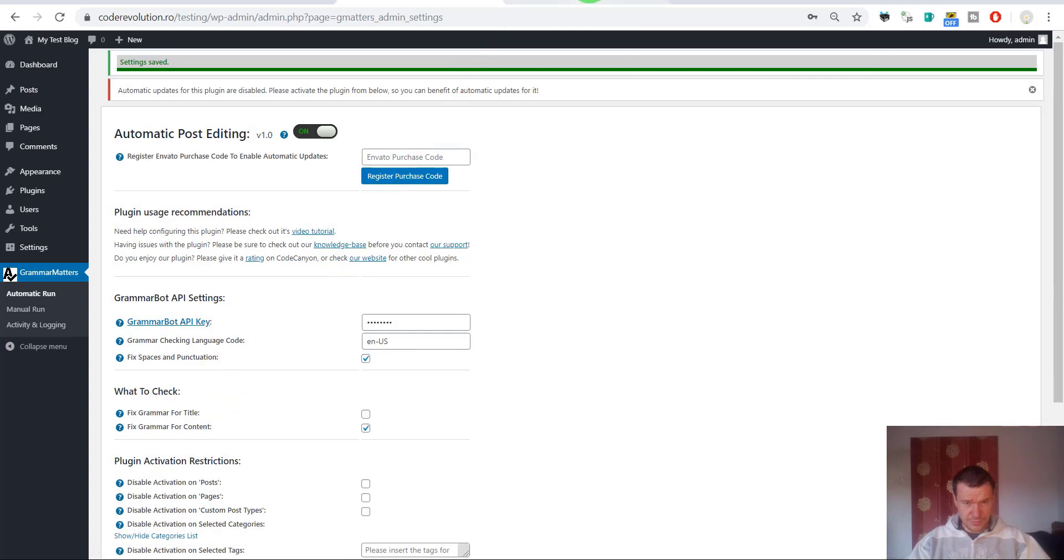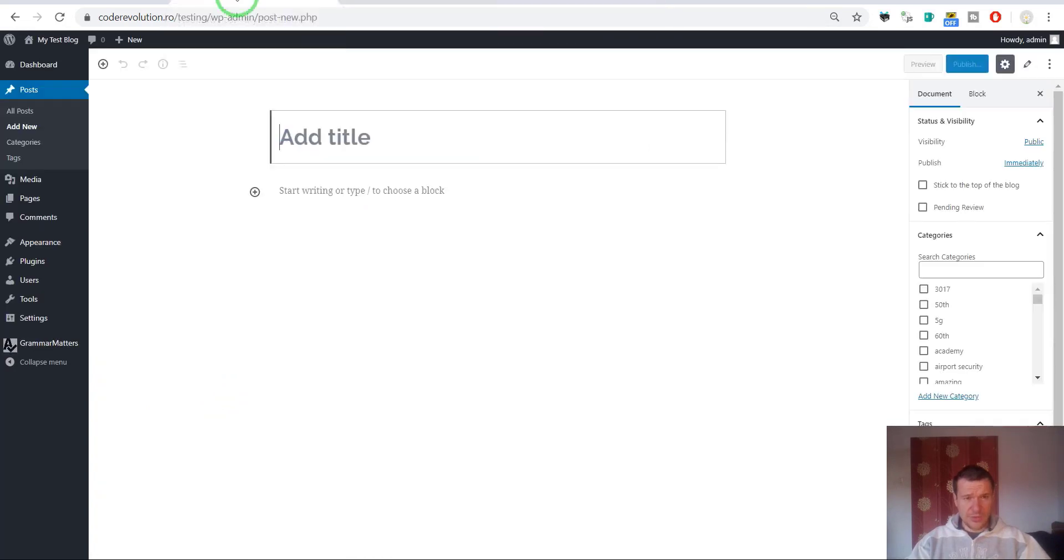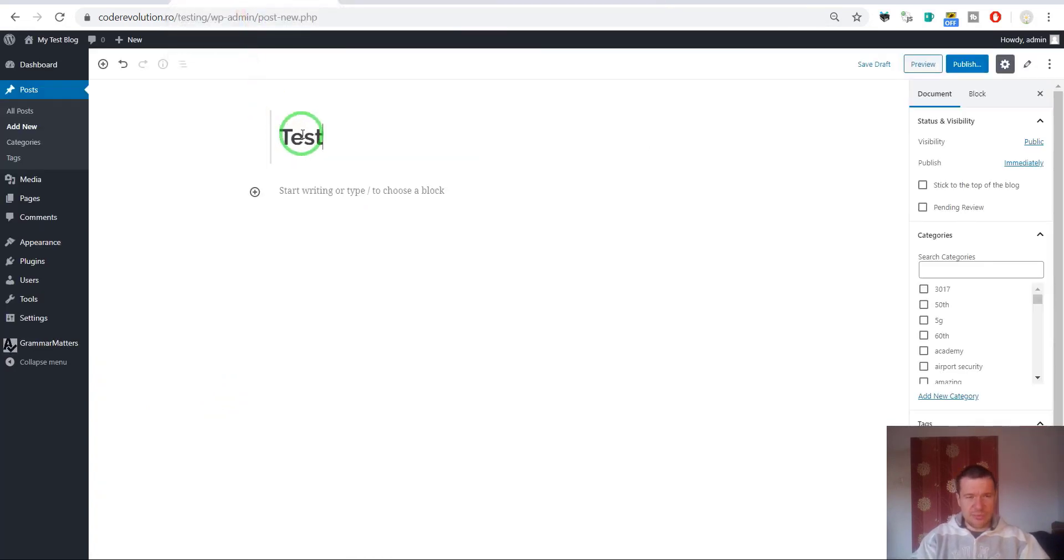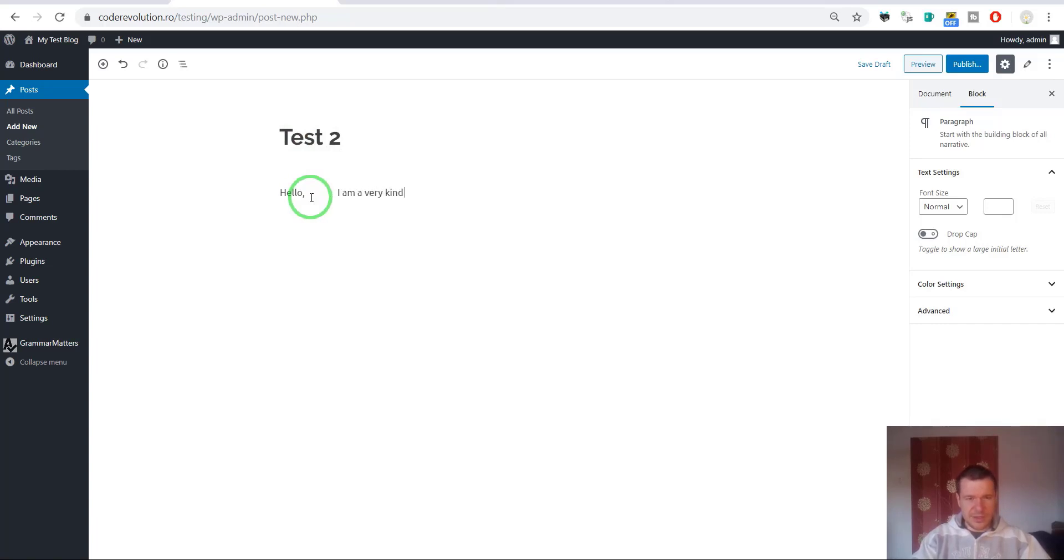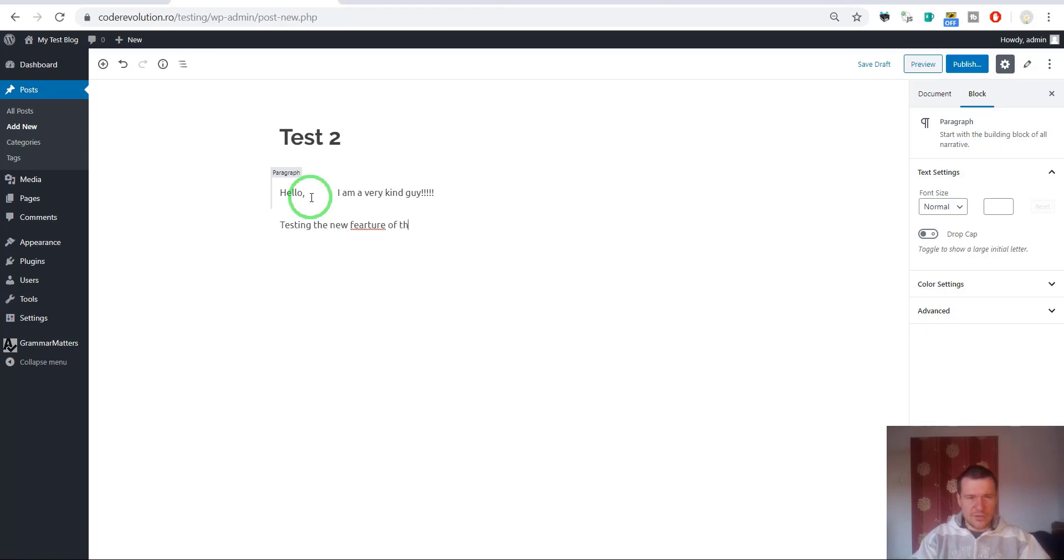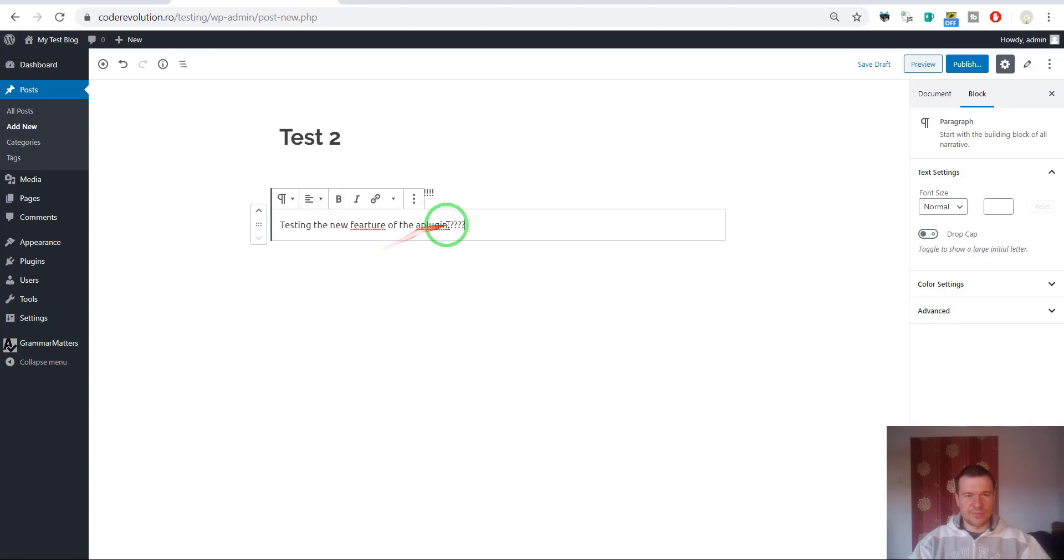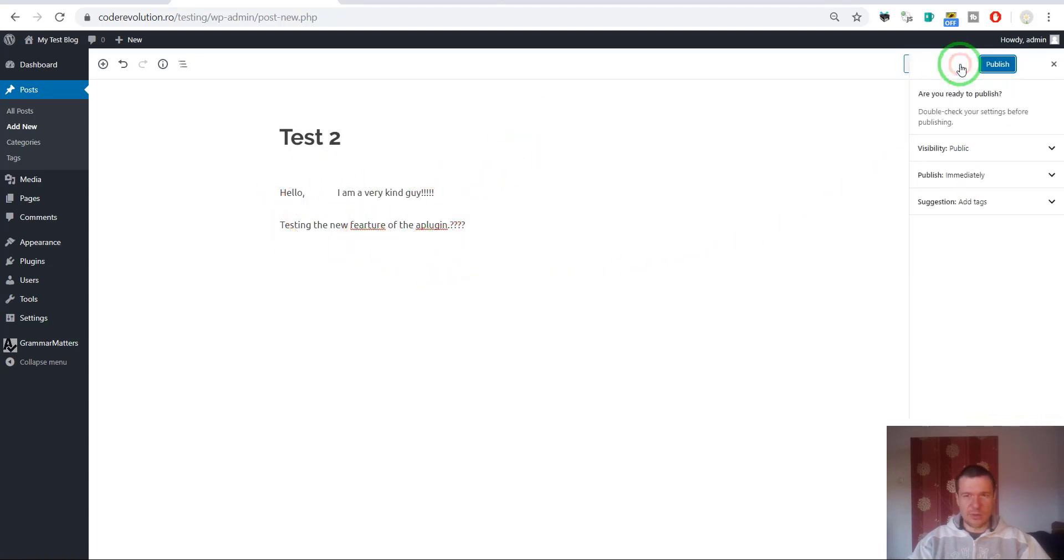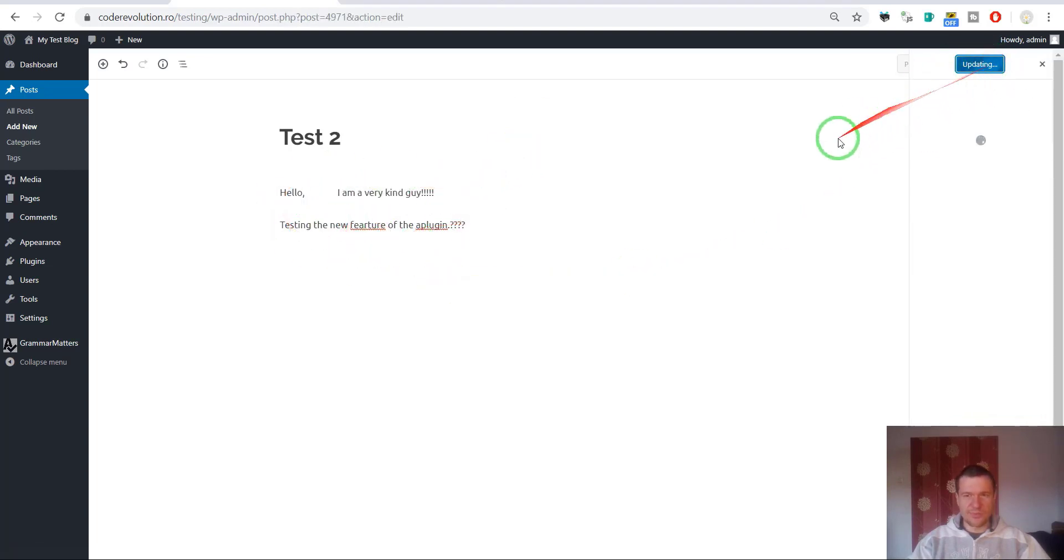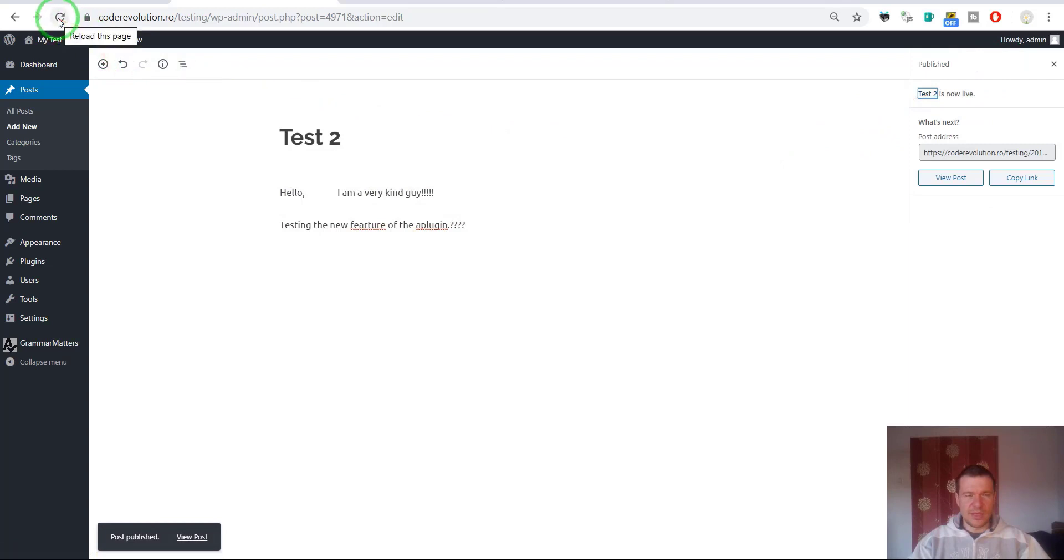Let me show you another example. Test two. Hello many spaces, I am a very kind guy, many exclamation marks, testing the new feature of the plugin, many question marks. Let us publish this and let's refresh the post once again.